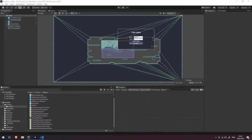Welcome back. In the last video you saw how we sent the player's position and input across the network. In this video we're going to take a look at how we receive that and update the remotely connected players' prefabs in the different clients' games. To do that we're going to dive into our network remote player prefab.